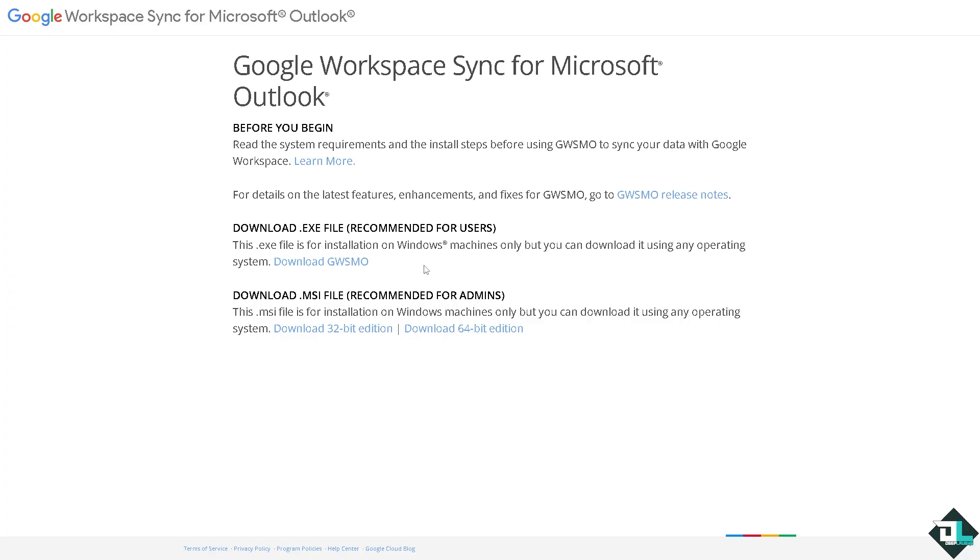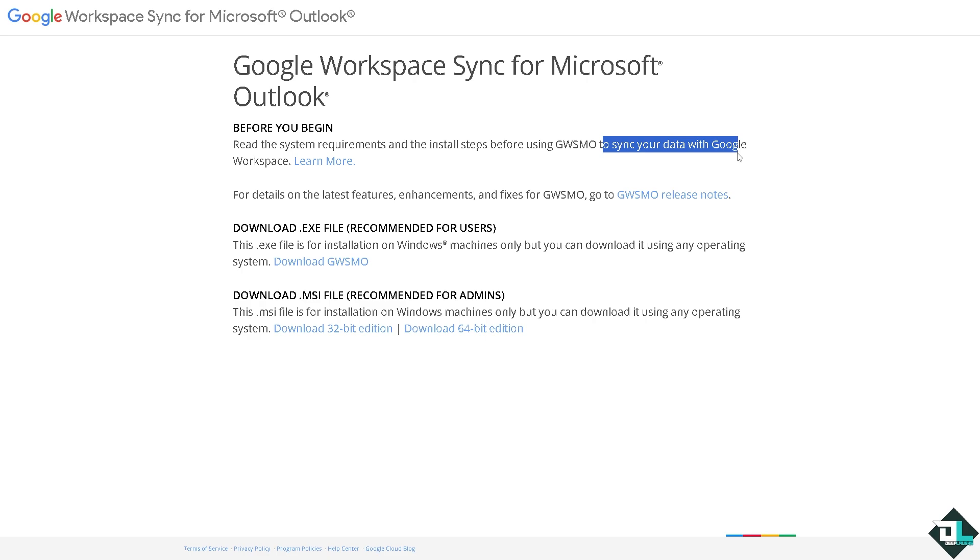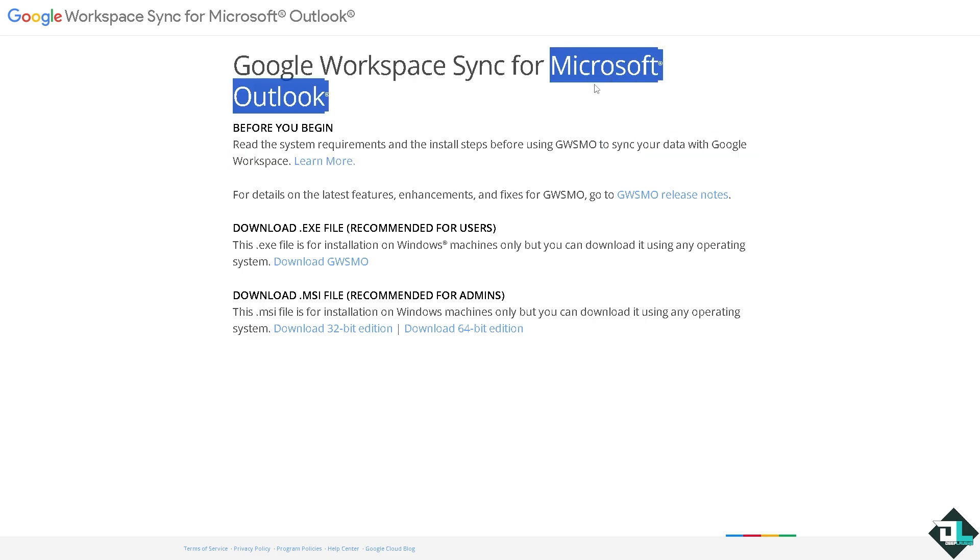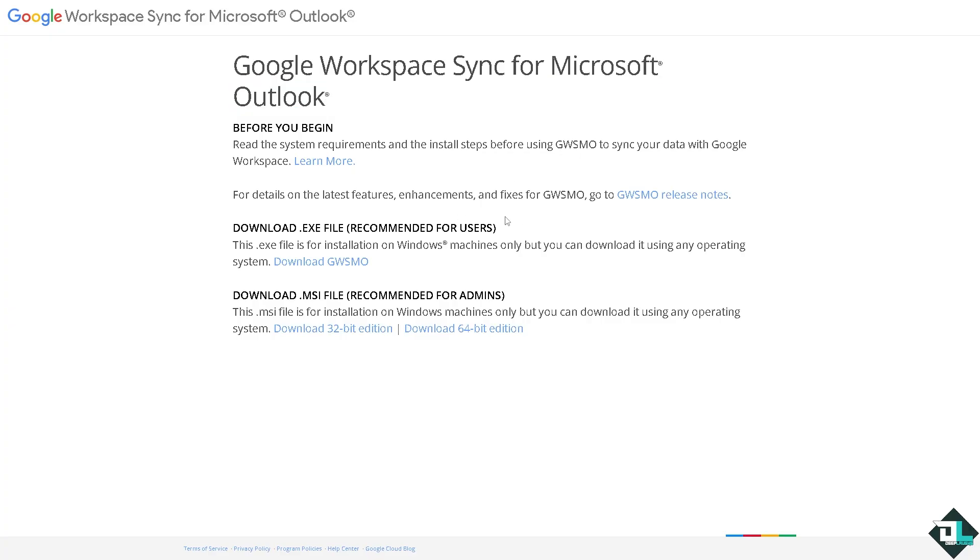Of course you need to read the system requirements and install steps before using the GWSMO to sync your data with Google Workspace for Microsoft Outlook. It's one of the seamless integrations for both platforms. All you have to do is download the EXE file or the MSI file which is recommended for admins.